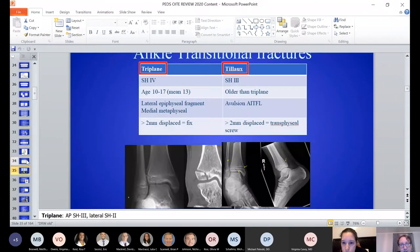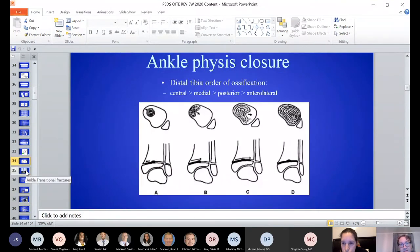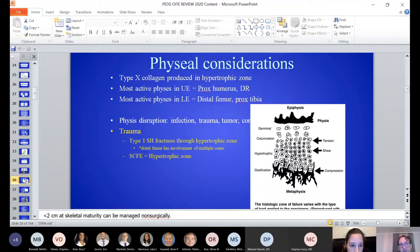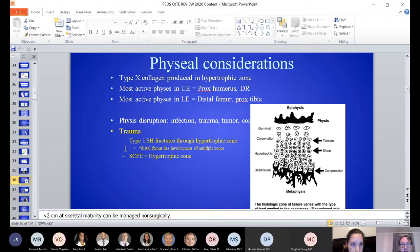Moving down — transitional ankle fractures are important to know. The physis closes centrally, then medially, then laterally, leading to triplane or Tillaux-type fractures. These require operative fixation if there is more than 2 millimeters of displacement. Physeal fractures occur through the hypertrophic zone — SCFEs also occur through the hypertrophic zone. The most active physes are the proximal humerus and distal radius in the upper extremity, and the distal femur and proximal tibia in the lower extremity.